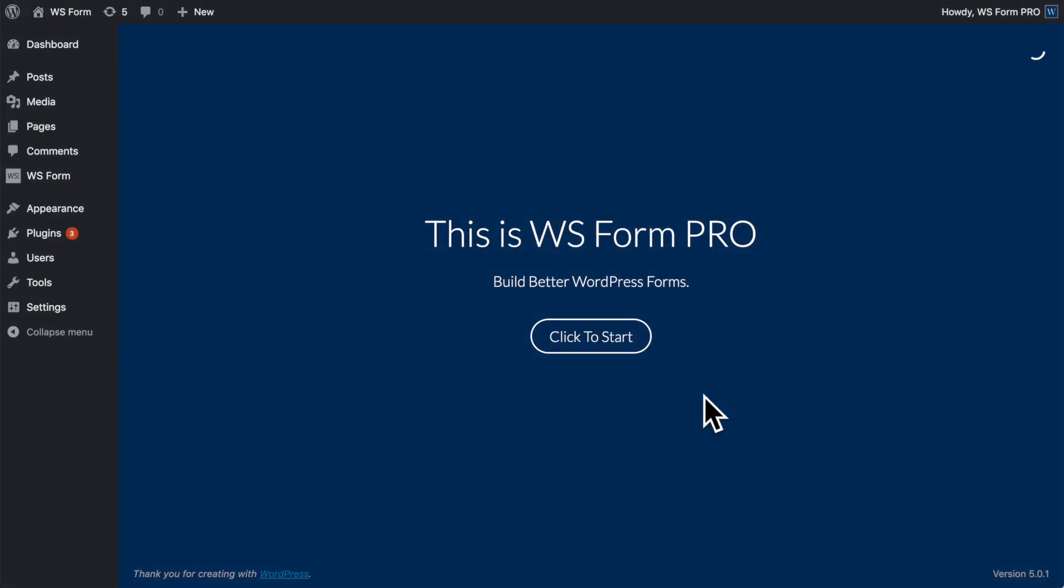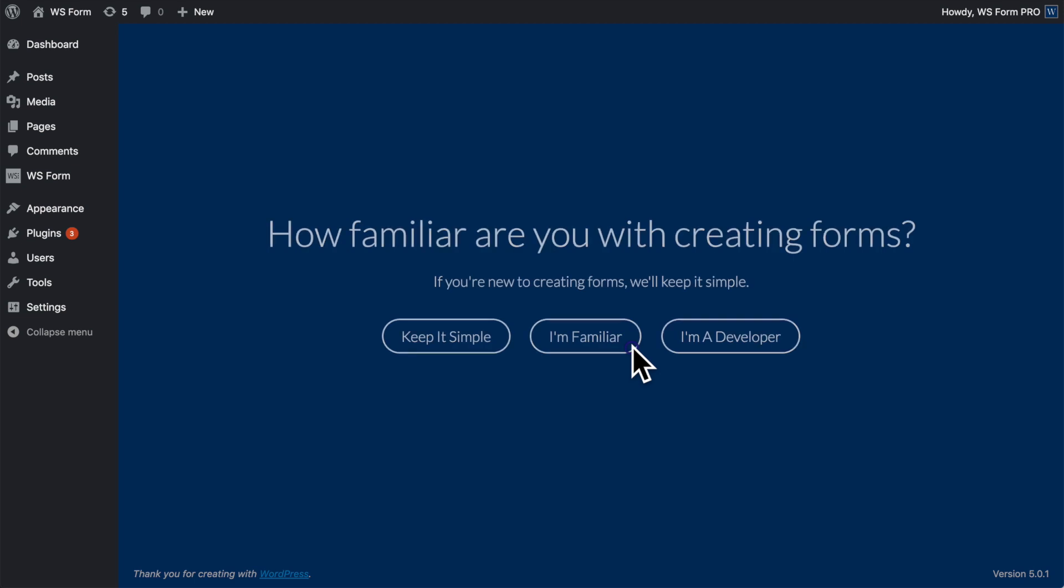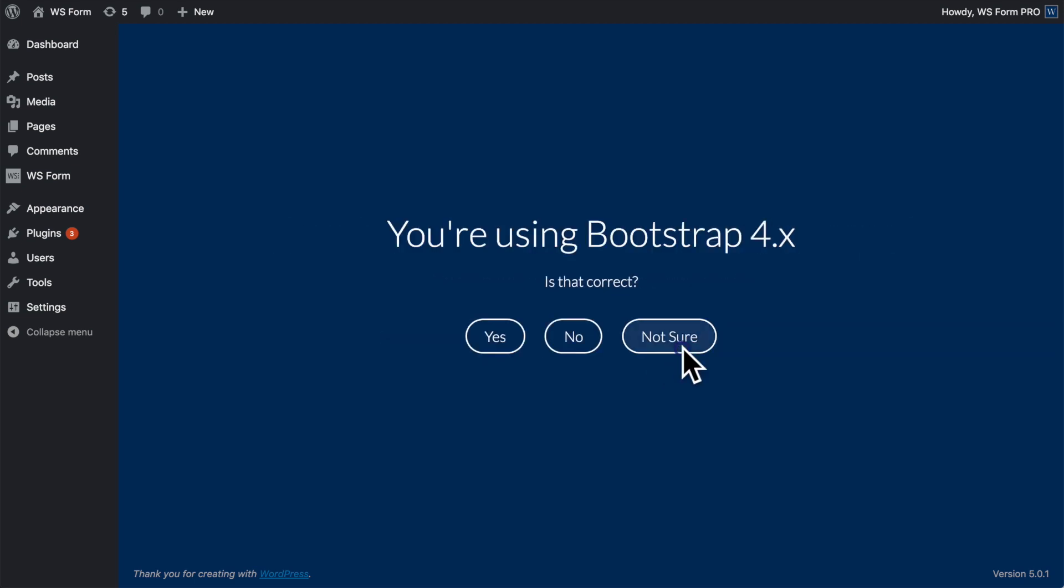When WS Form Pro is installed, it will inspect your theme's CSS files to see if a framework such as Bootstrap or Foundation can be detected.